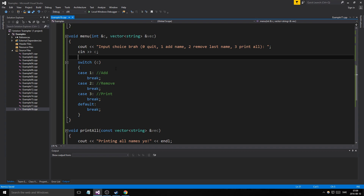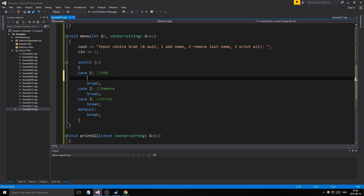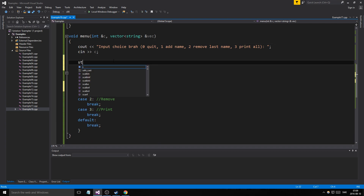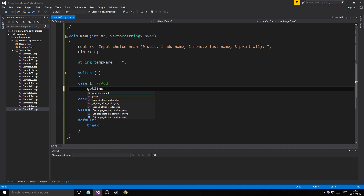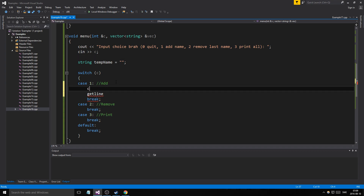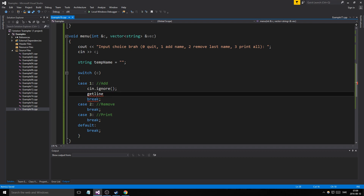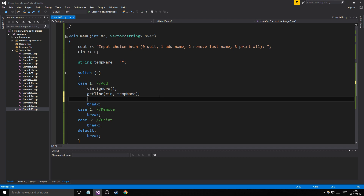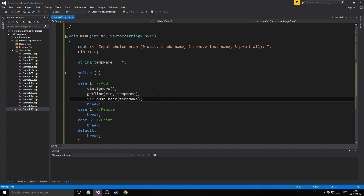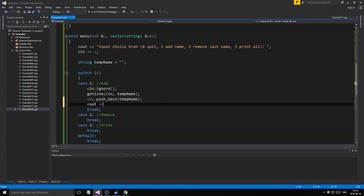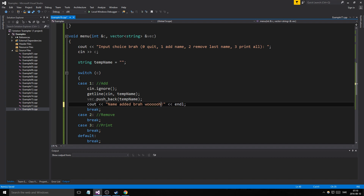For the add case, we'll let the user add a name. We make a temporary string variable, then use 'cin.ignore()' followed by 'getline(cin, tempName)' to store the name. Then we do 'vec.push_back(tempName)' to add it to the vector, and tell the user 'name added'.